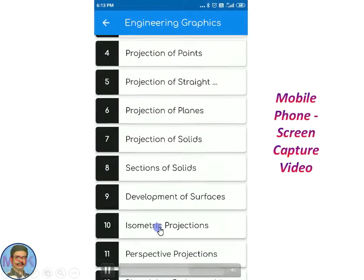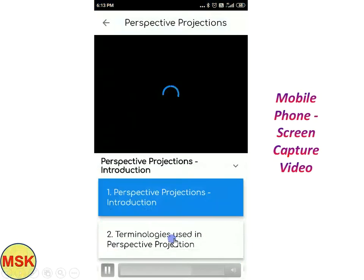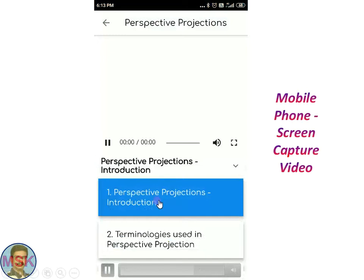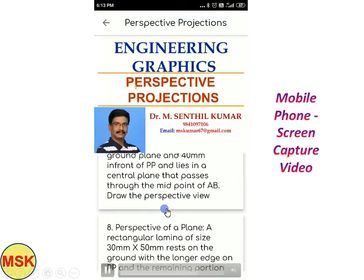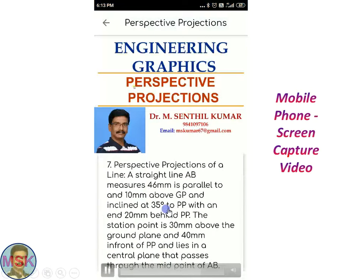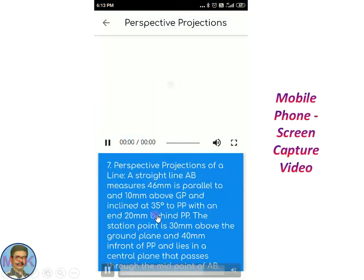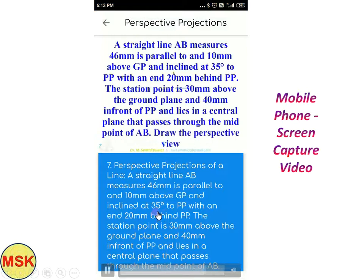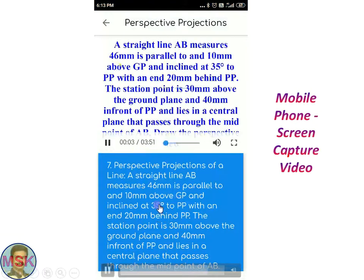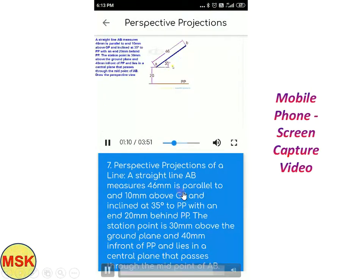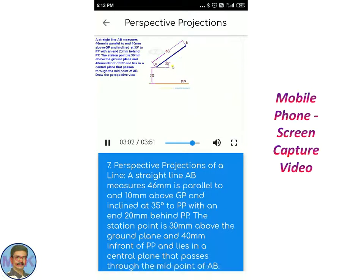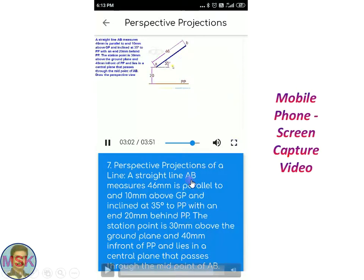Now I am about to select another chapter — the perspective projection chapter. Automatically it starts playing the first problem. The app is playing: 'Good morning students and friends, I am Dr. M. Sanjil Kumar. Now we will see about another important topic under Engineering Graphics.' Now problem number seven has been chosen — we will see a line problem in perspective. If you press this button, you can maximize the video and see it in full screen on your mobile phone or tablet.